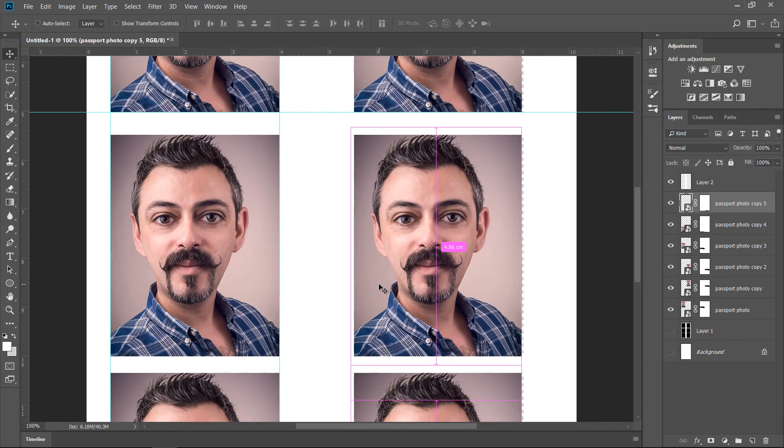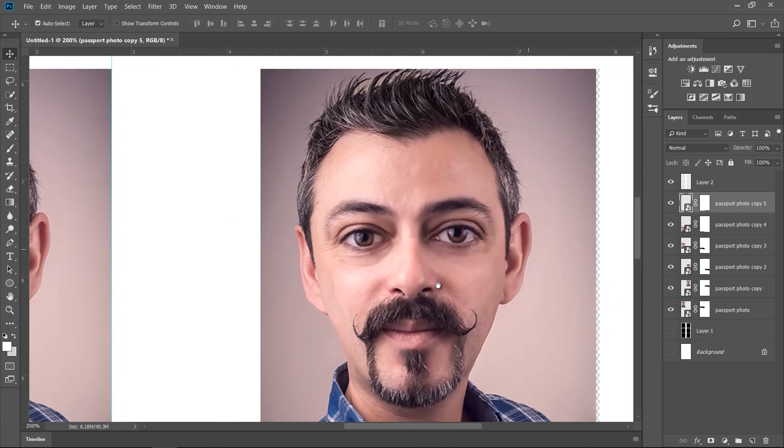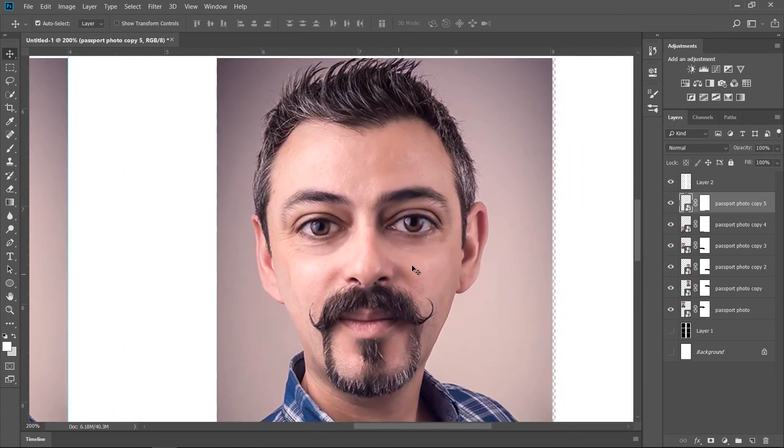This is yours truly. And as you can see, I'm not smiling. I'm not showing my teeth. And it has to be a neutral background as well.